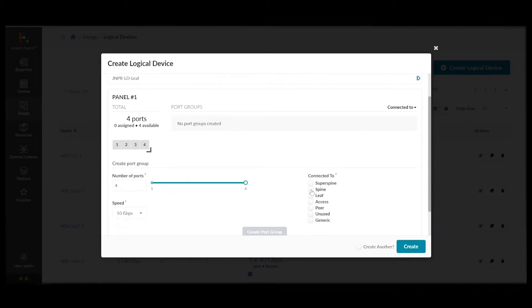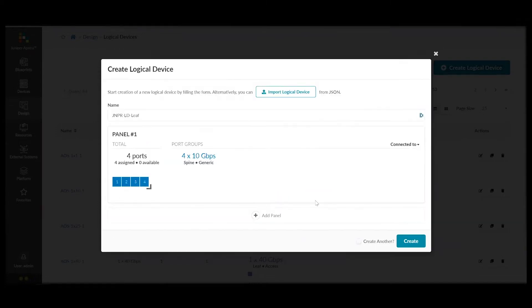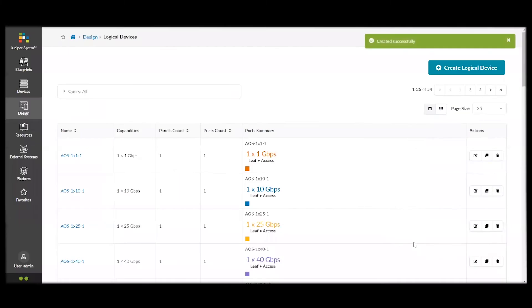And then, we can pick what they're going to be connected to. In this case, they will be connected to the spine switches and generic systems, which could be routers or servers. So, we'll create a port group. And then, we have our logical device modeled.